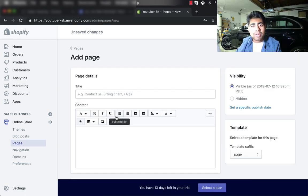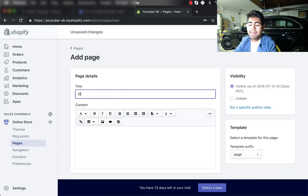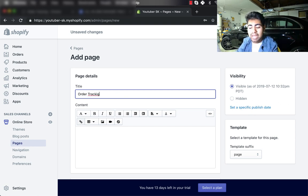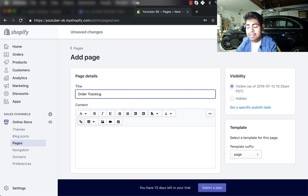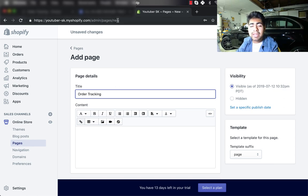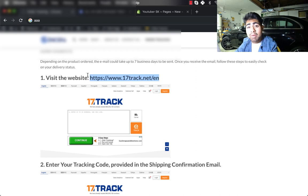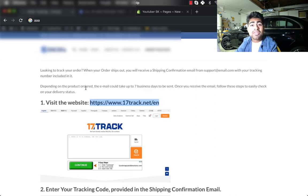So let's do exactly that. Simply name the page Order Tracking or Track Your Order or Order Status, whatever you like, and make sure to spell everything correctly. But once you've done that, you want to simply write the entire text as I have written over here and base it around your store.